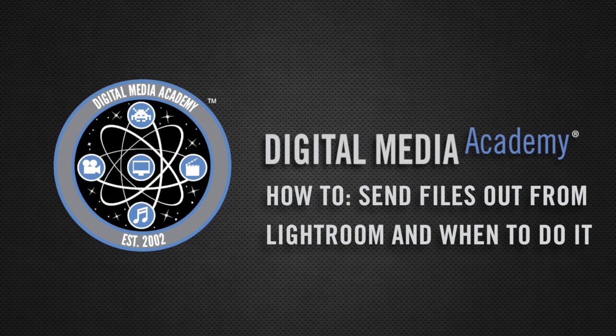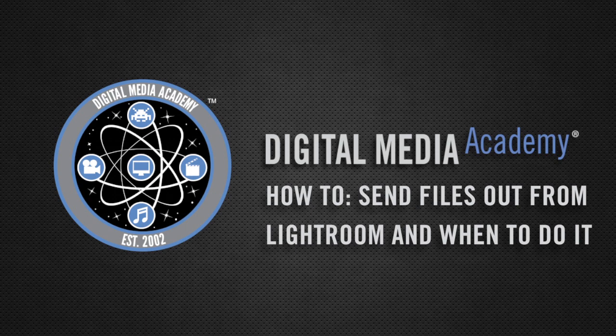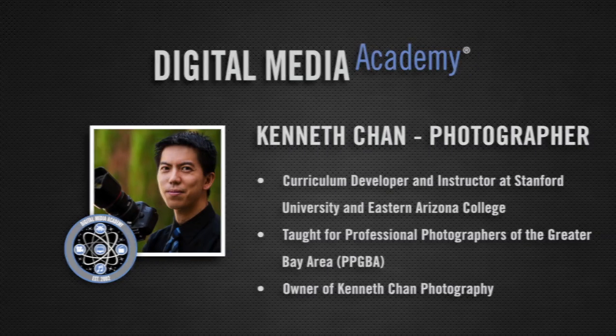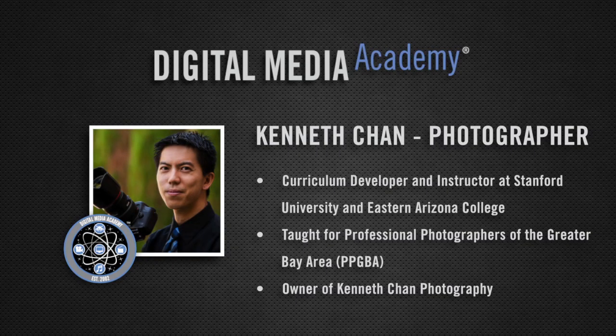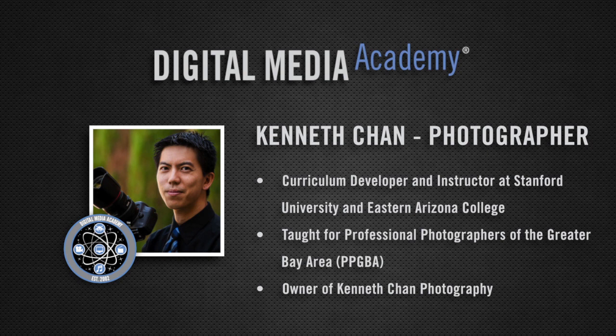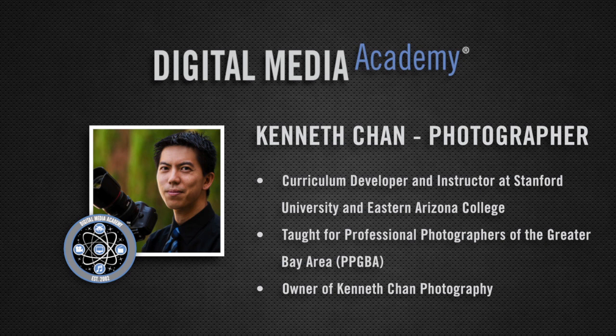Hello and welcome to a Digital Media Academy how-to on sending your photos from Adobe Lightroom 5 to Photoshop and when to do it. My name is Kenneth Chan and I'm a lead instructor and curriculum developer for the teen photography courses at Digital Media Academy.